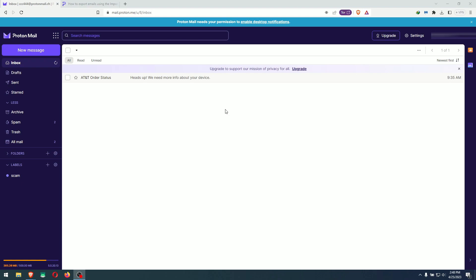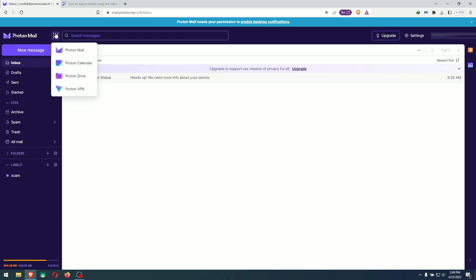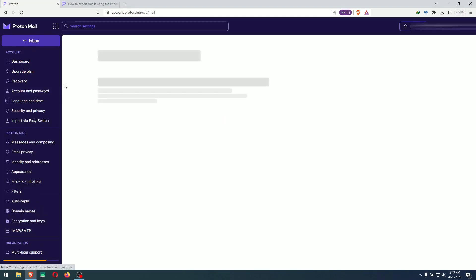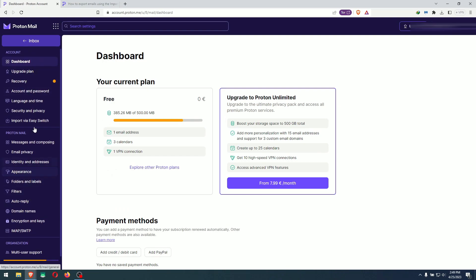It seems it's not very straightforward and a lot of people were asking for this exact method — how to export your emails from ProtonMail to your local machine. Because if you go to the settings inside ProtonMail, there is none of that. You cannot find any export option. There is import with EasySwitch to import from other email providers like Google, but there is no export.